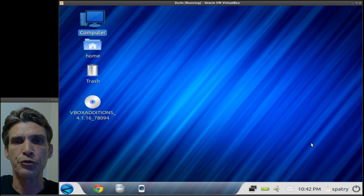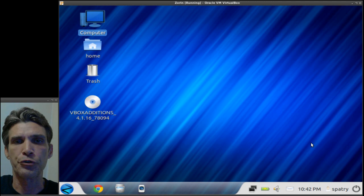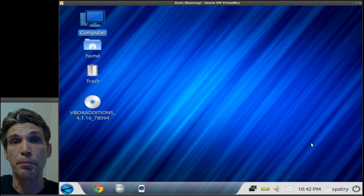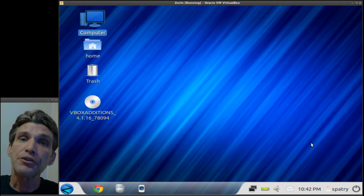I actually sent a donation in last year for the Zorin OS 5 ultimate and I thought it was really great. It has a bunch of additional features that are not included in the core, but the thing is you can get those additional features if you dig around online.